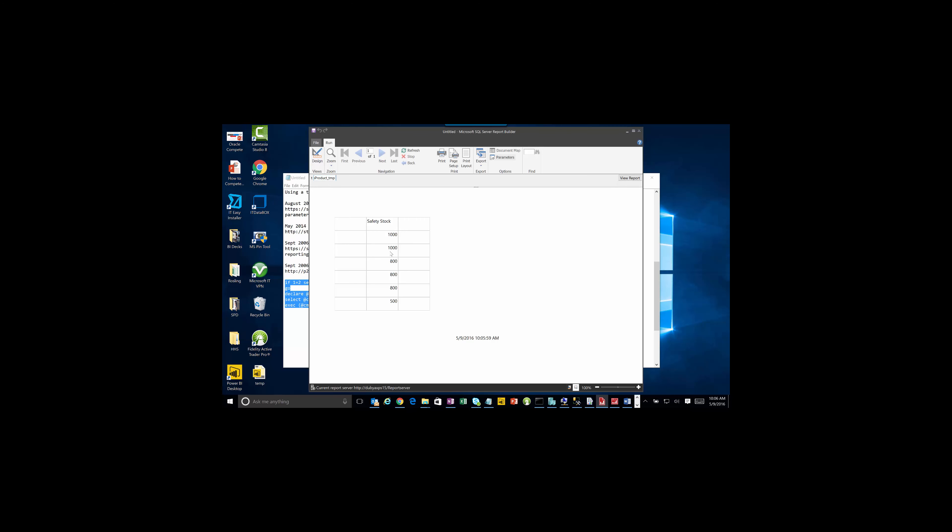And we're against product temp. It's going to pull up, make a thousand, 10,000, 800, 8,000, et cetera. So let's run this so you can see that updated.